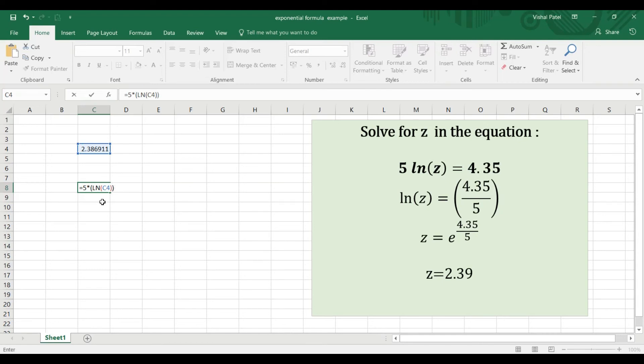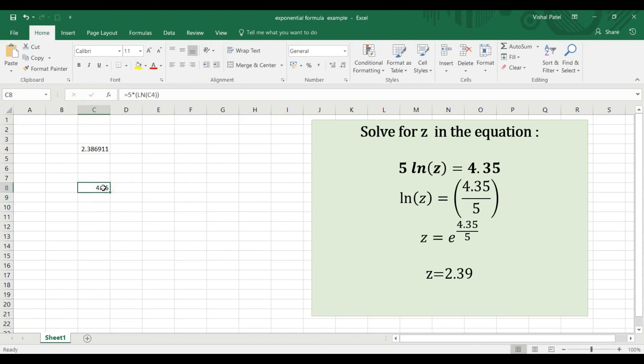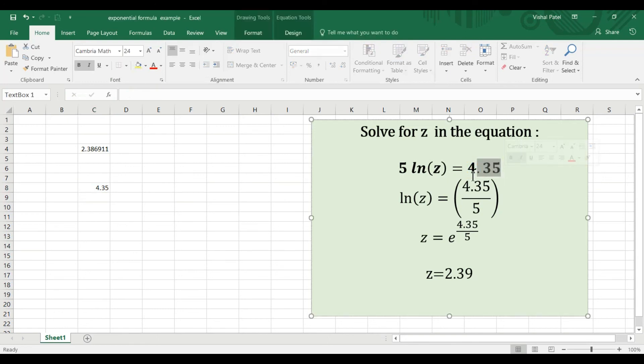That's correct. That value is 4.35, which is what our right-hand side equation shows. Thanks for watching.